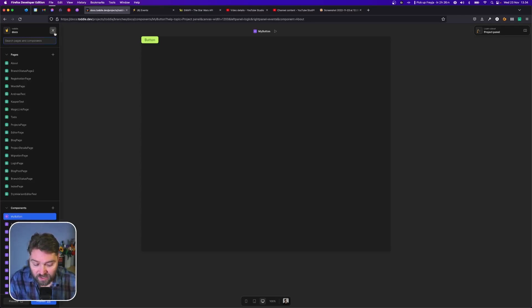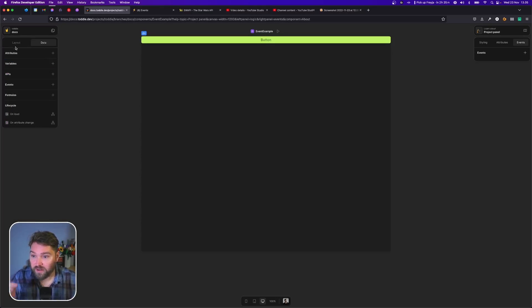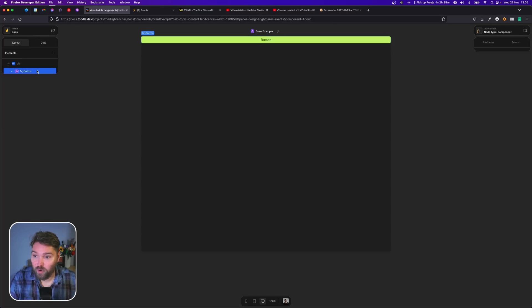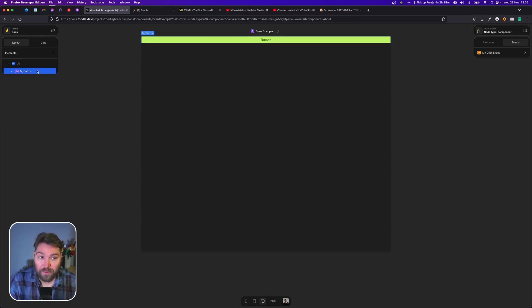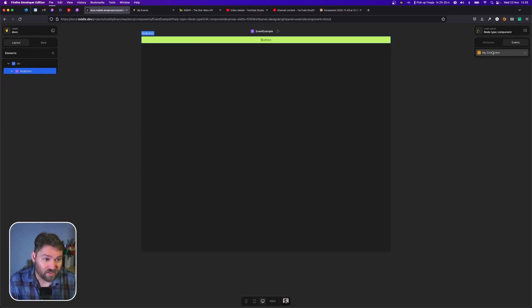Let's go inside my event example component here. Inside this component I've already added my button and as you can see now over here on my right, I have access to my click event.